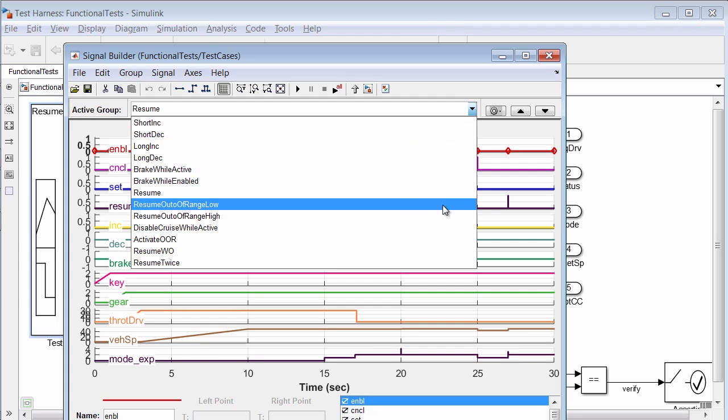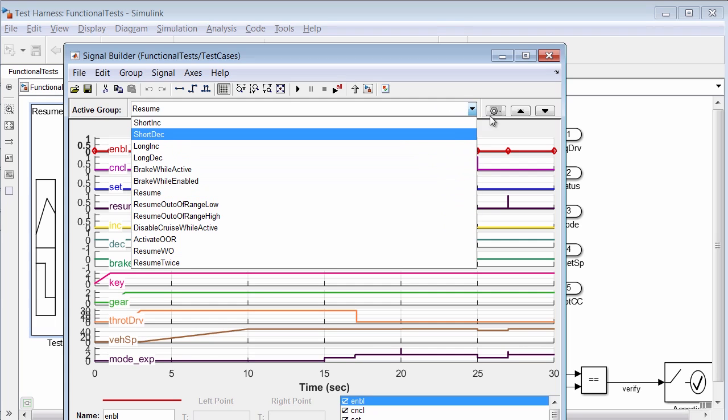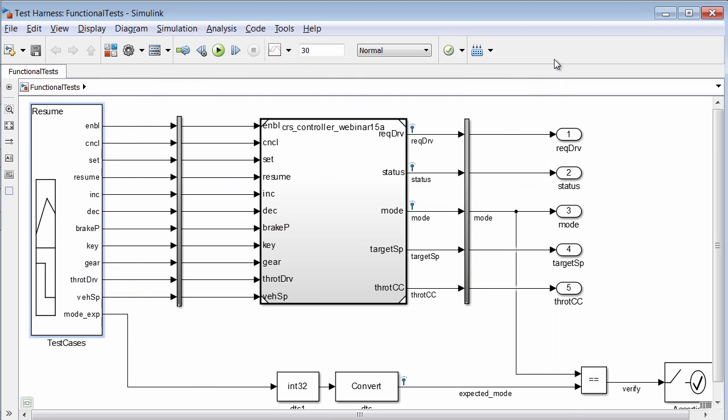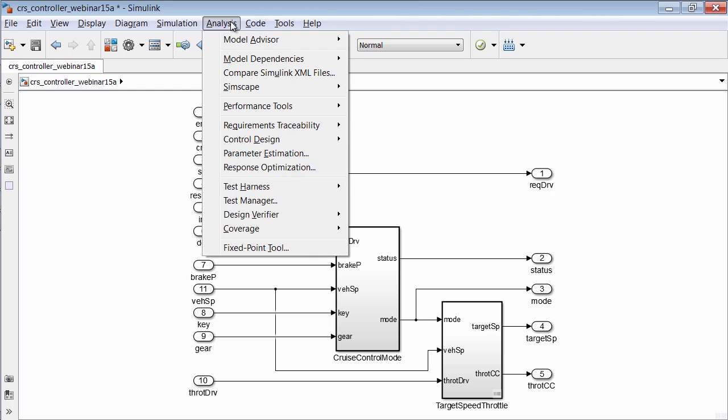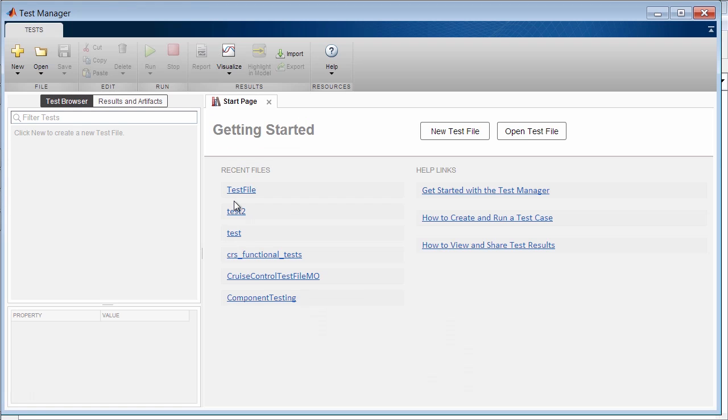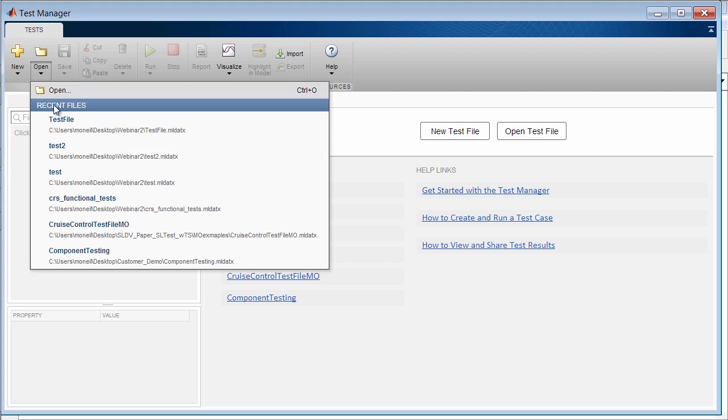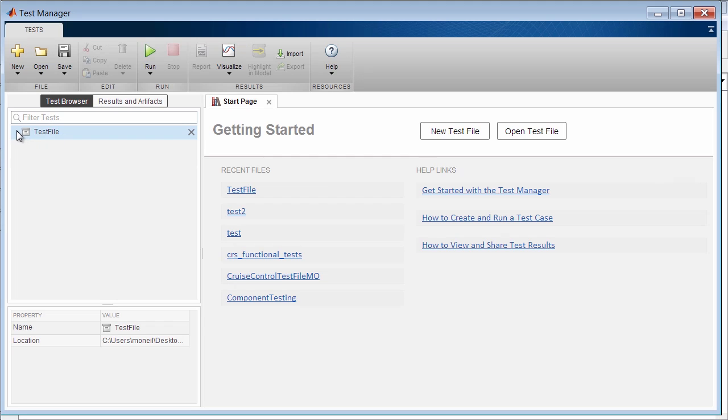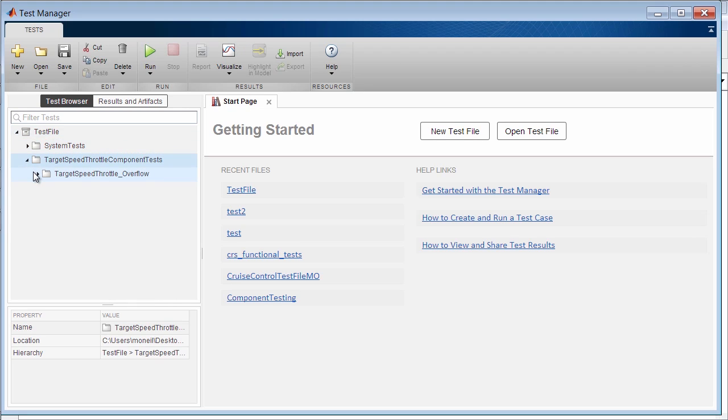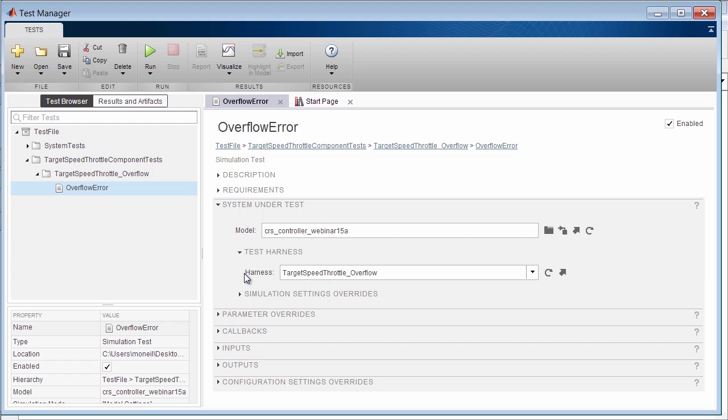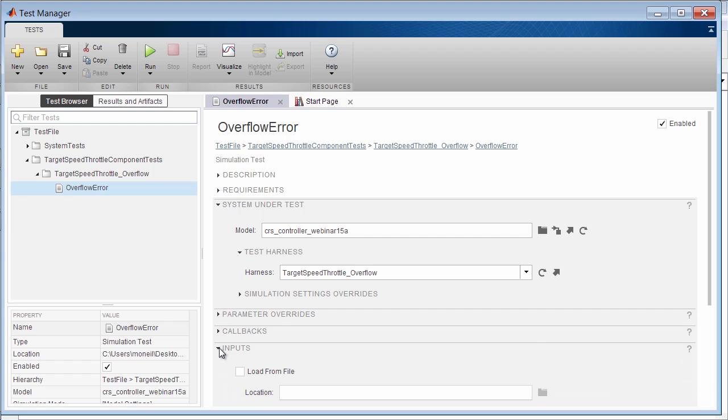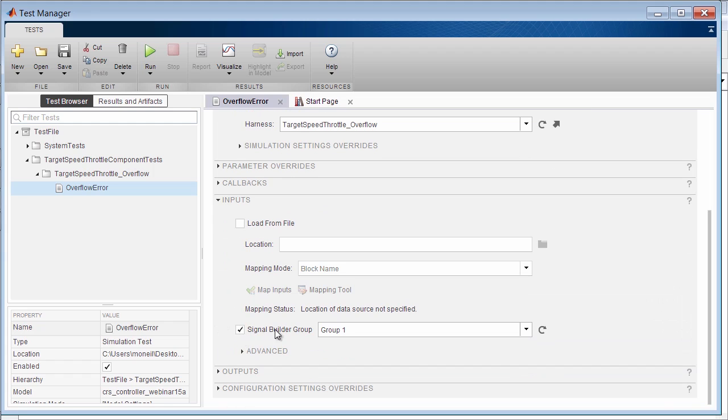Now let's see how we can systematically execute and manage our simulation test using the Simulink Test Manager. To open the Test Manager, we will go to the Analysis menu and Test Manager. I want to confirm my updated model now still passes my simulation tests, so I will open my test file. Here you can see I have tests created for both the system level, as well as tests for one of the blocks named Target Speed Throttle. If I expand the component level test suite, I see here the test case the test engineer created along with the test harness to isolate and test the overflow error. Here we'll see that the test was created using a simulation test template, and when executed, it will simulate the test harness created for the overflow error. In the input section, I can see the test is using the signal builder group the test engineer provided to help recreate the error.